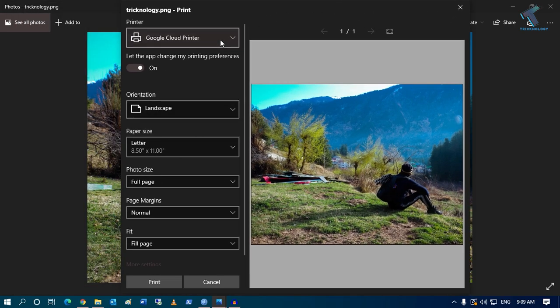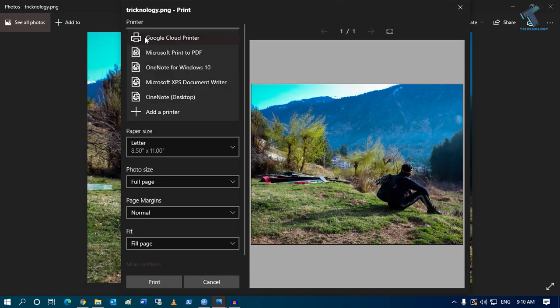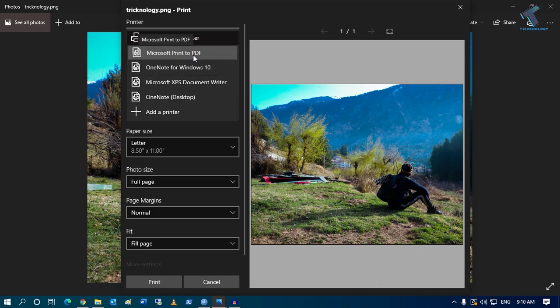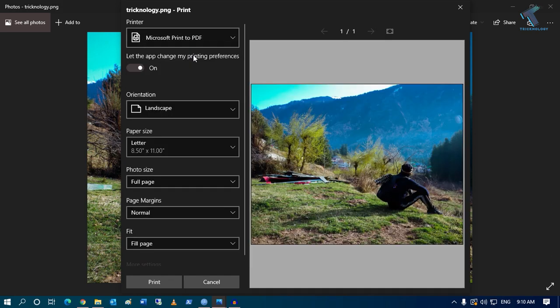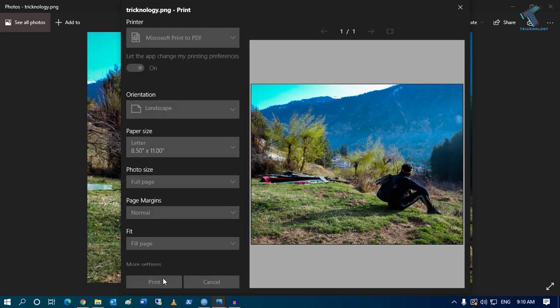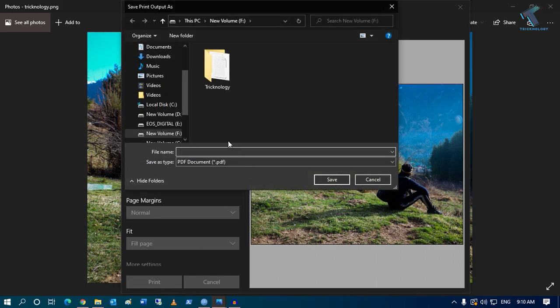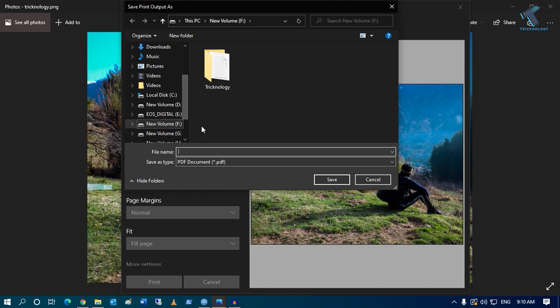Now what you have to do is select from the printer list - you have to select Microsoft Print to PDF. Now click on print.